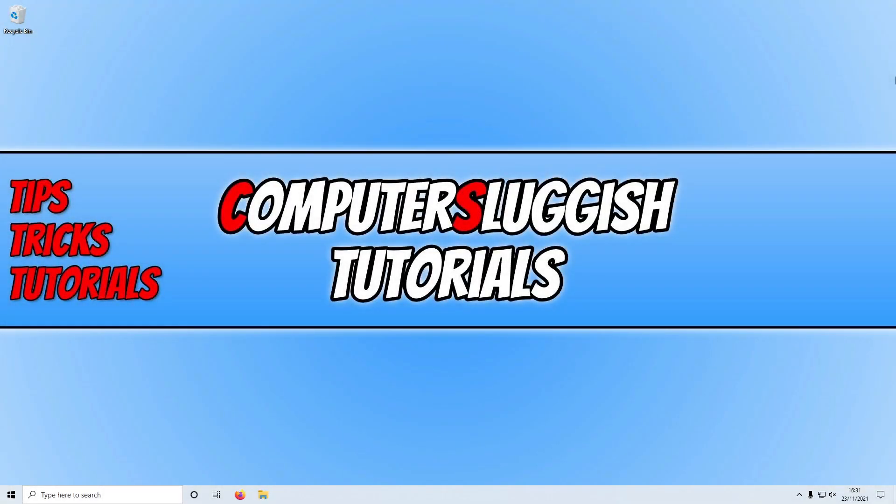With Halo Infinite being out for a few days now, I thought I'd do a quick video showing you how you can install it on your Windows computer. I will be showing you two different ways to install Halo Infinite on your computer.